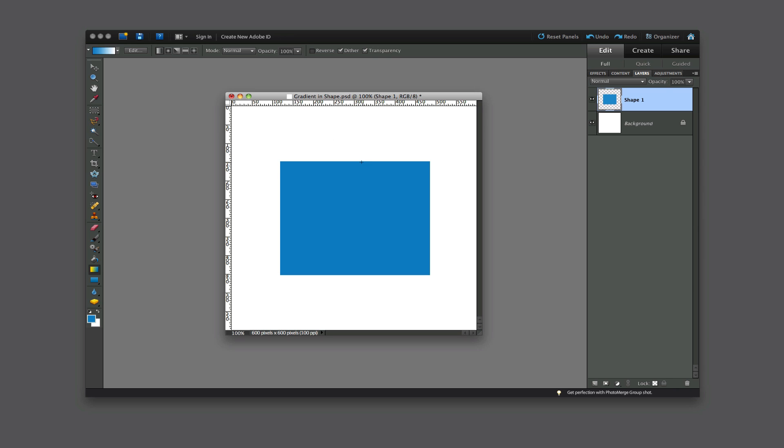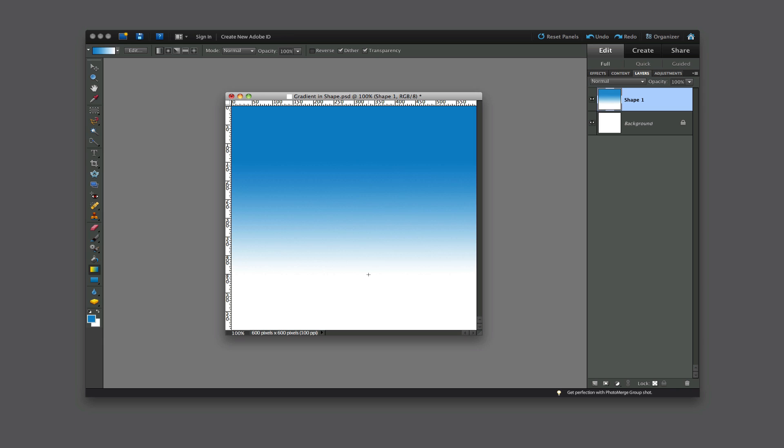Now if I go in here and try and do it right now, watch what happens. It fills the whole layer with that gradient. Not just the shape, but the whole layer.